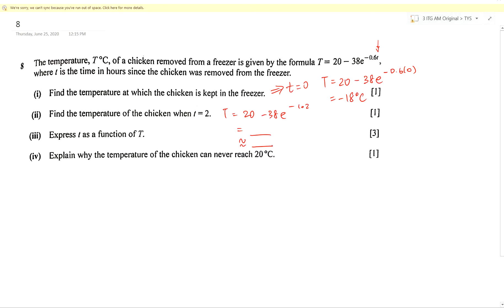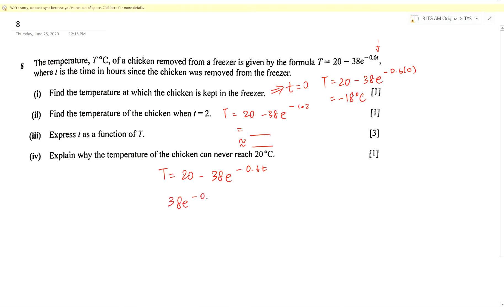Part 3: we want to make small t the subject. T = 20 − 38e^(−0.6t). I want small t as the subject, so currently it is grouped with −0.6 in the exponent of e, which is tied to 38. So step by step: 38e^(−0.6t) = 20 − T, then e^(−0.6t) = (20 − T)/38, isolating t slowly.